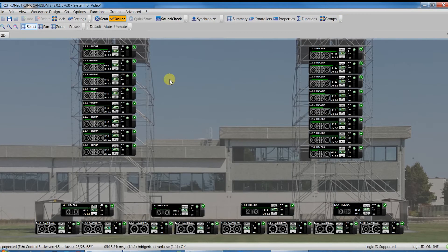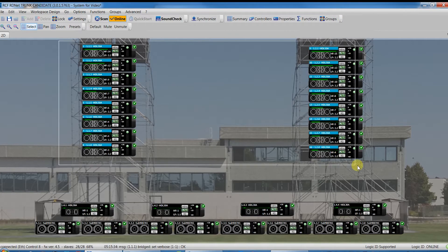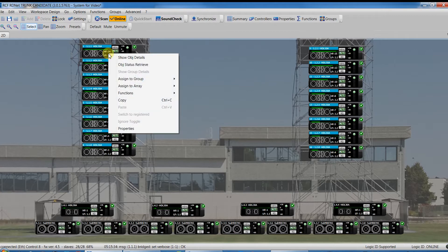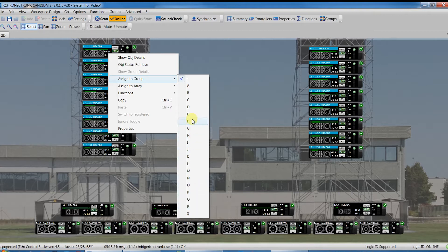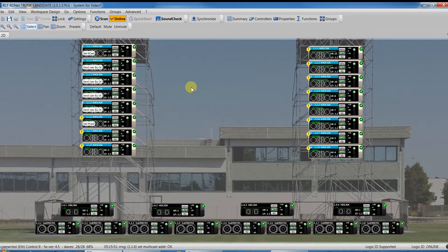To group our cluster, let's select all the modules and right-click with the mouse. Select Assign to group in the menu and choose to which available group the selected objects will be assigned. In this case, let's select group A.